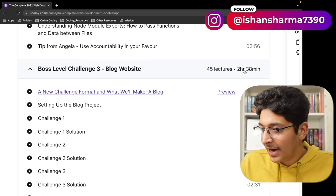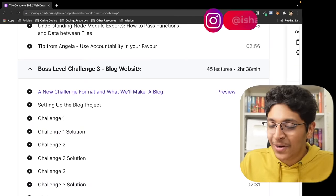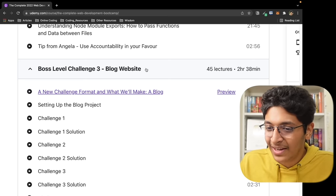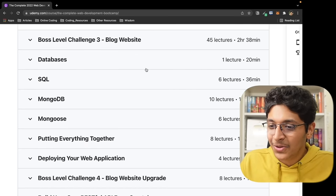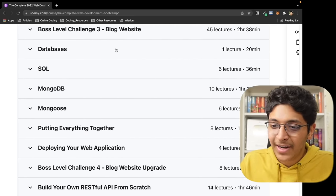Then we go on to building our very own blog website on which we can write a blog, publish a blog. The blog will be visible, you can click on that, open up the blog and read it properly. You can also search for a blog. That was definitely a great project that we built. It took a lot of time, as you can see, two hours 38 minutes, but it was definitely worth it because we learned so much from this one project itself.